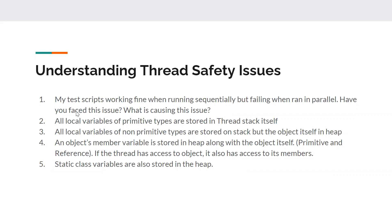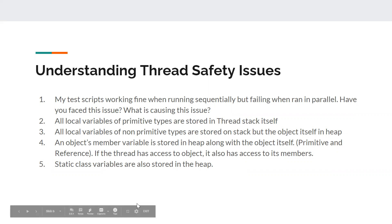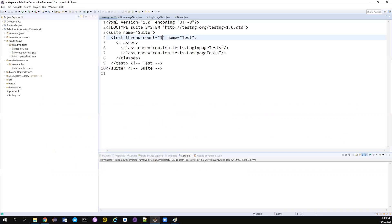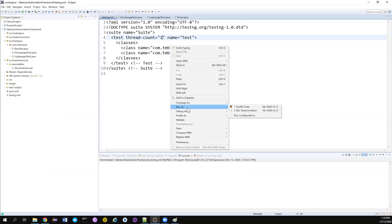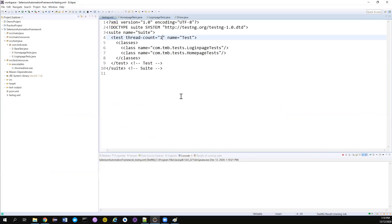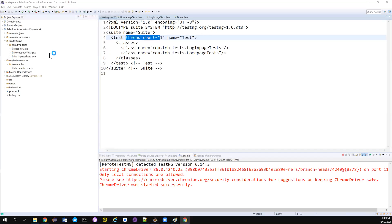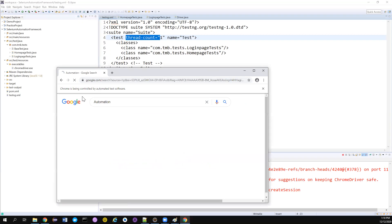I'll get back to points three, four, and five later, but for now we need to understand why this is happening. We'll first understand the cause, because without understanding the cause it is really difficult to fix the issue. So this is the test we have created so far. Let me run them in sequential order — see, my thread count is just one, and my test has started.